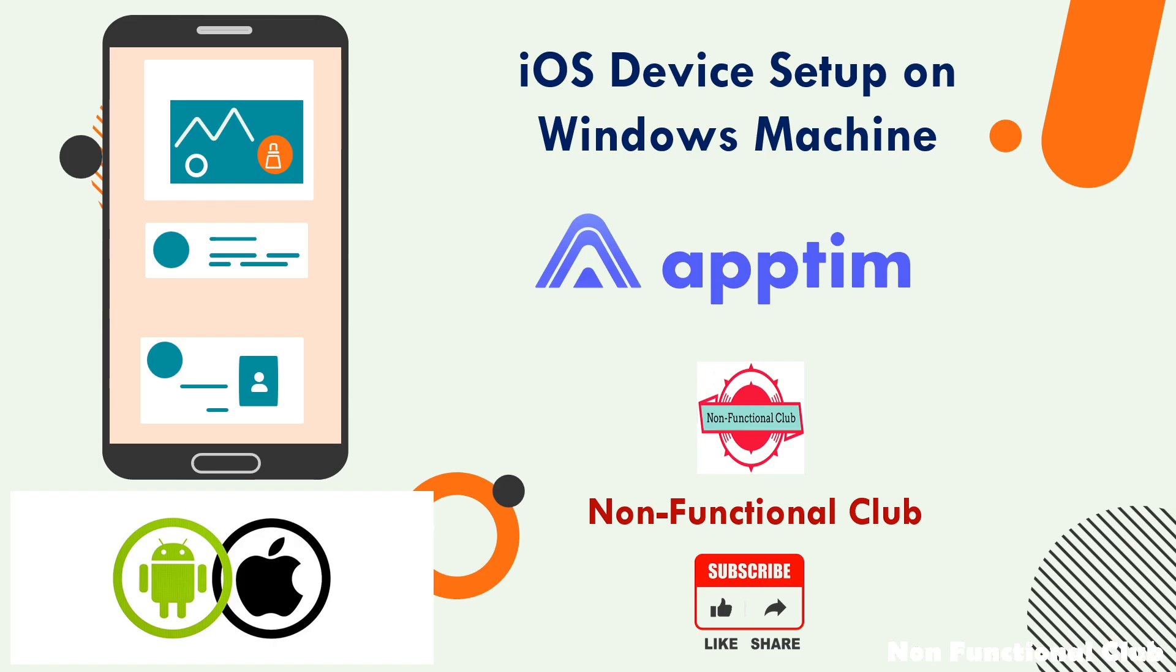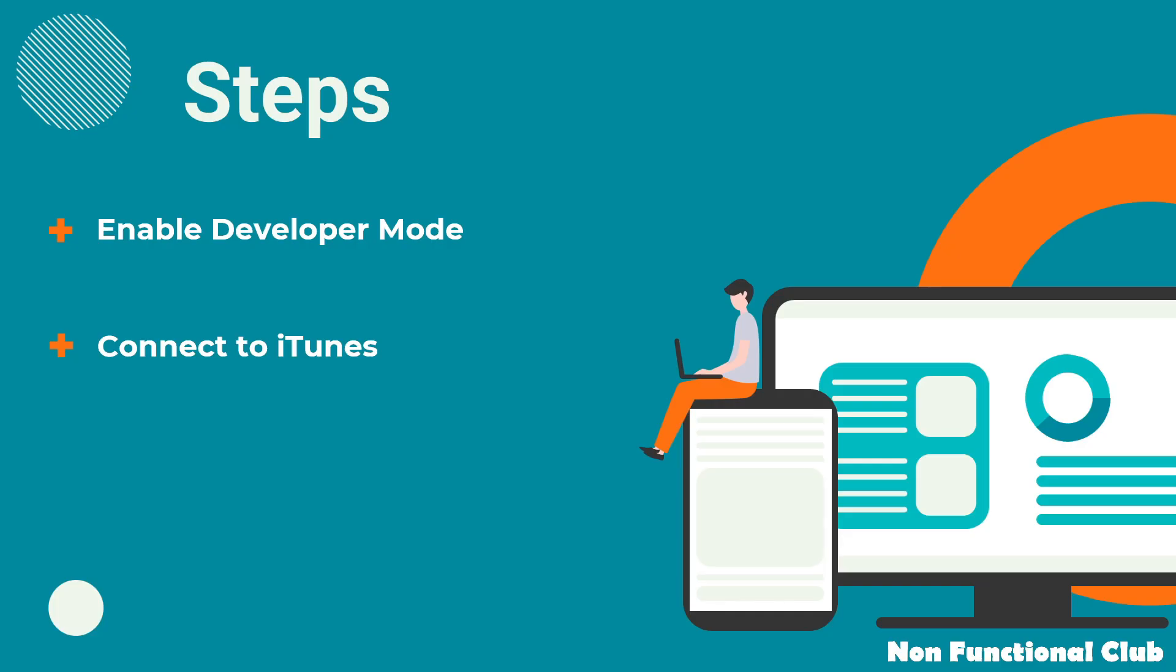So let's start with what all steps we need to connect that iOS device. First step would be enabling developer mode option. Next would be connecting to iTunes. For Apptim to get all the reports or any external tool to get all the reports from iOS device, we should enable developer mode.